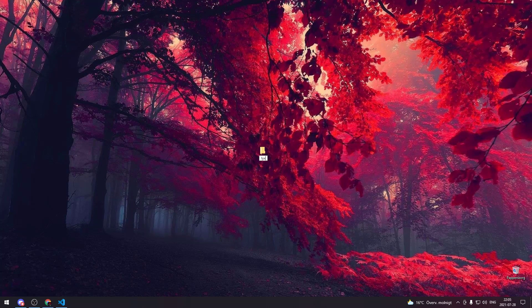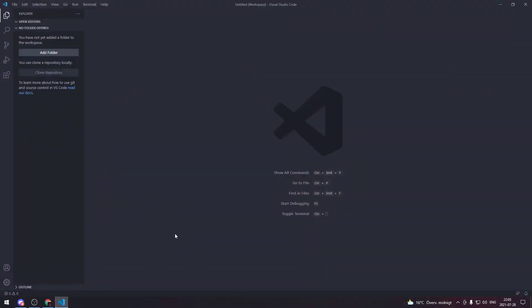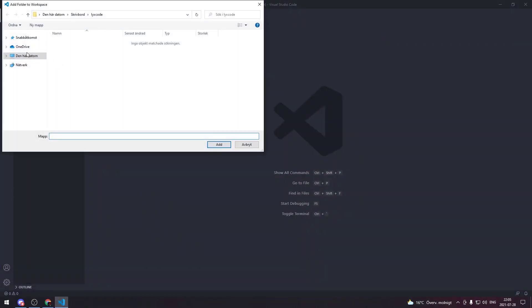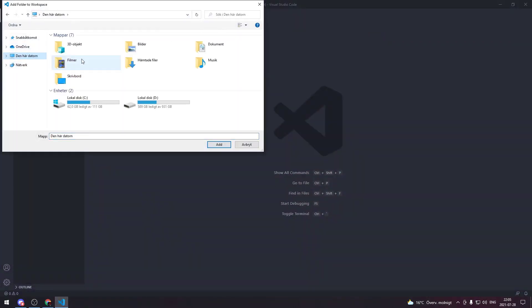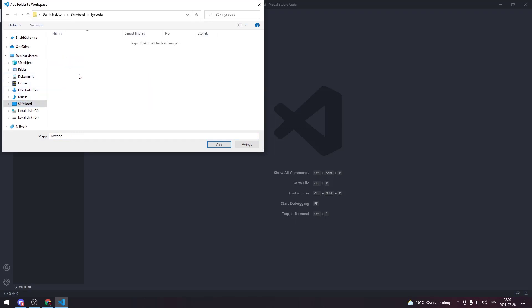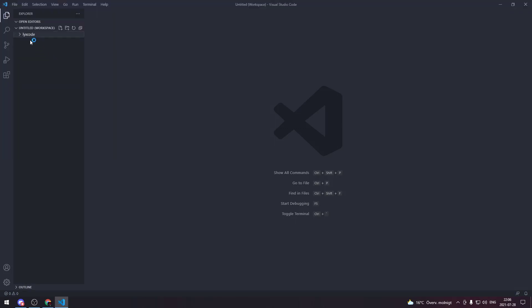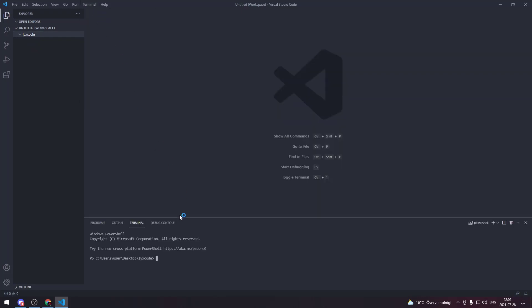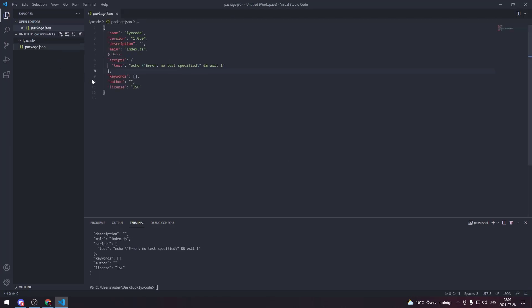Once that is done you go to your Visual Studio Code and you add that folder to your workspace. Press on add and once that folder is here you create a new terminal and inside that terminal you type npm init -y.